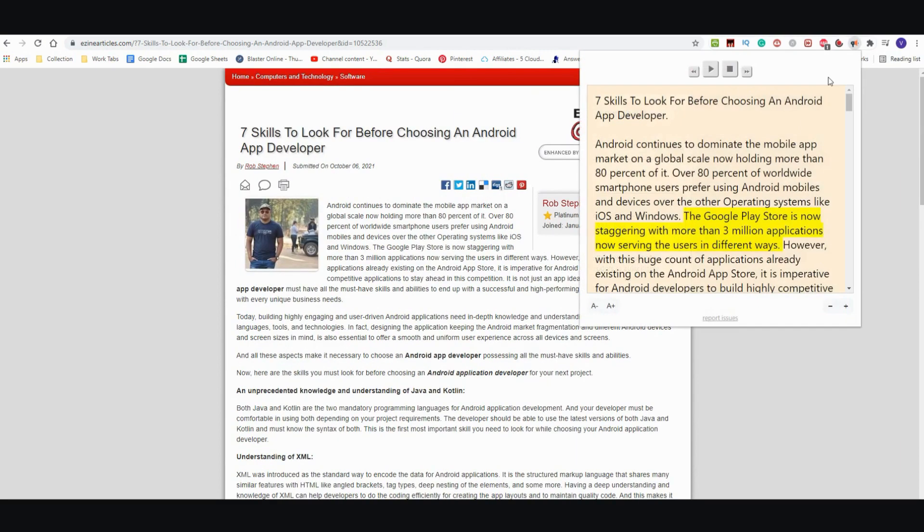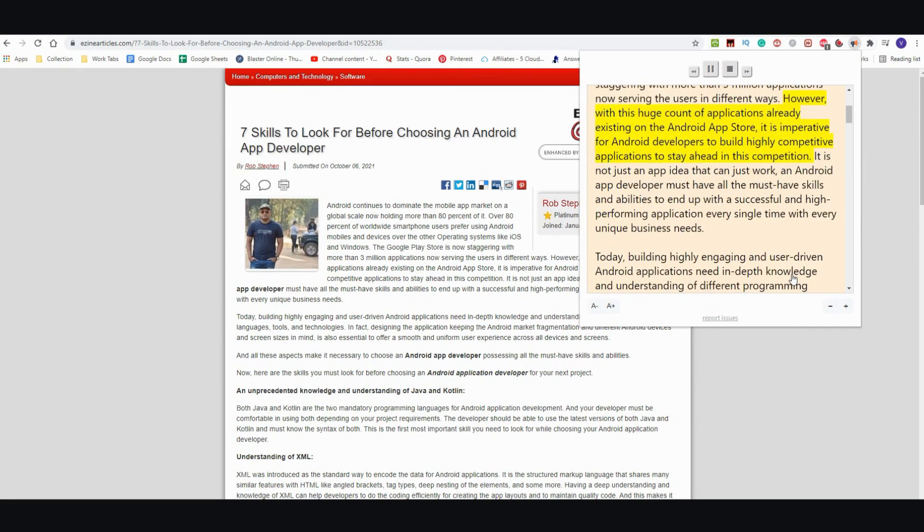Once again this is what it sounds like. The Google Play Store is now staggering with more than 3 million applications now serving the users in different ways. However, with this huge count of applications already existing on the Android App Store. As you can see it sounds pretty realistic, pretty expressive.